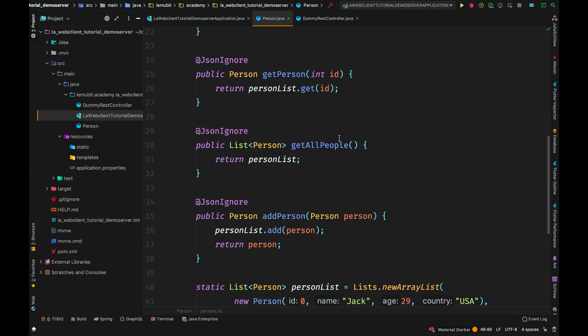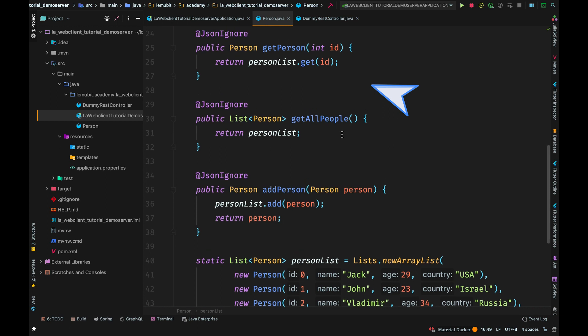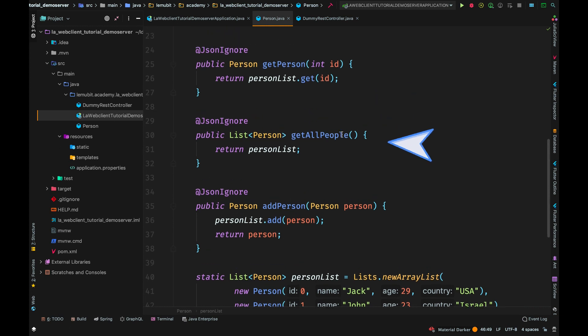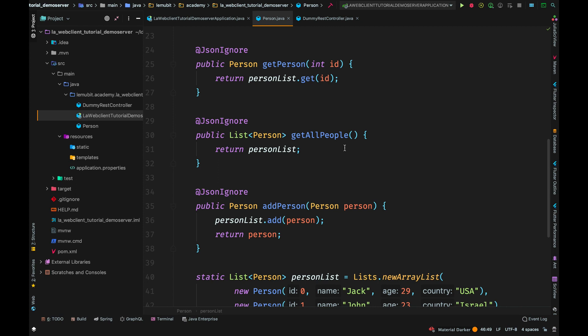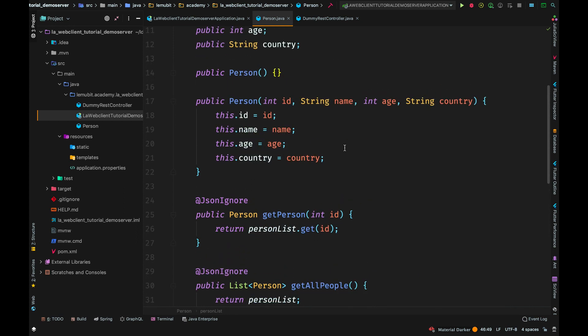Also, we have three methods. One to get a person using an ID. The next to get all people, so I simply return the list. And then the third to add a person to the list. First, I add the @JsonIgnore on top of the method so that it is ignored when serializing and deserializing this object of a class.